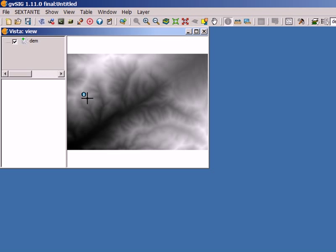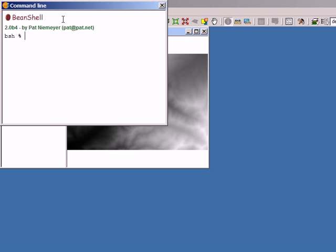Now that we know how to handle data from the command line, we're going to see how to execute algorithms. That is what we eventually want to do — to perform special data analysis with SEXTANTE — and this is what we are going to see in this video. I'll open the command line interface.